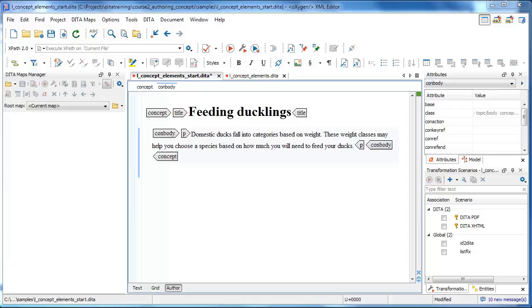In this video, we will learn about definition lists in DITA. We will be using Oxygen XML Editor version 17 on a PC in AuthorView with full tags displayed.